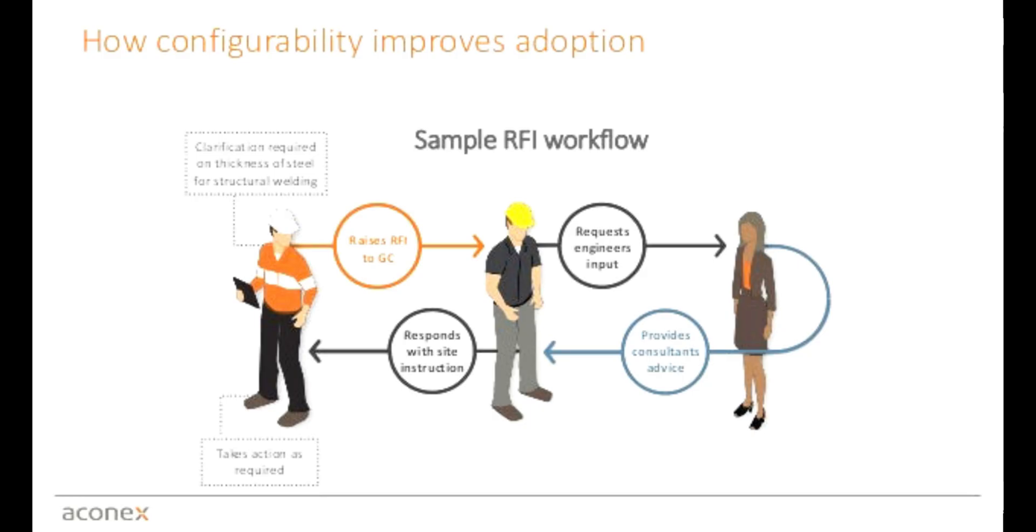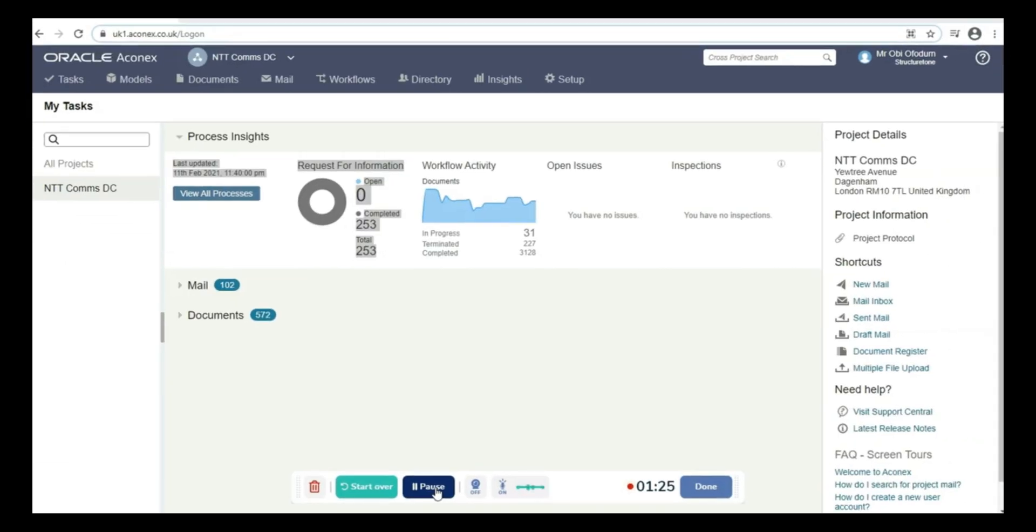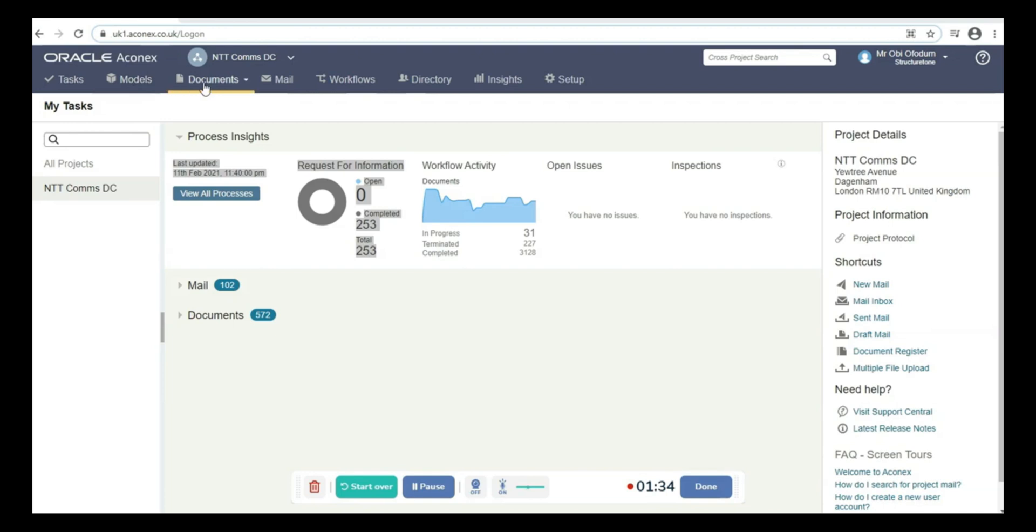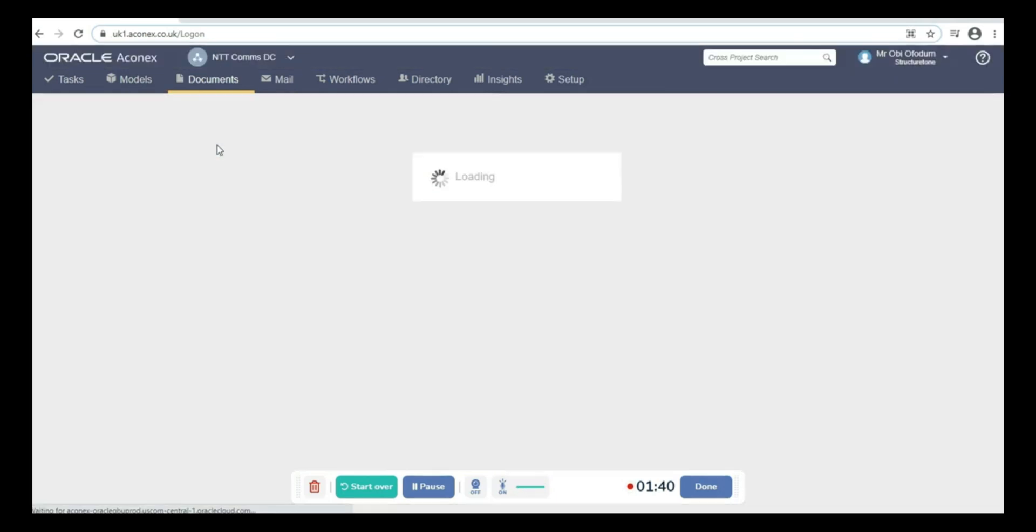This is my Aconex interface. I want to show you how to do basic search in Aconex. This is the task page and these are the modules. Click on documents and go to document register. You can see more fields and you can find as you want. If you want a random search, click on search and you'll see all documents in Aconex at the bottom side.